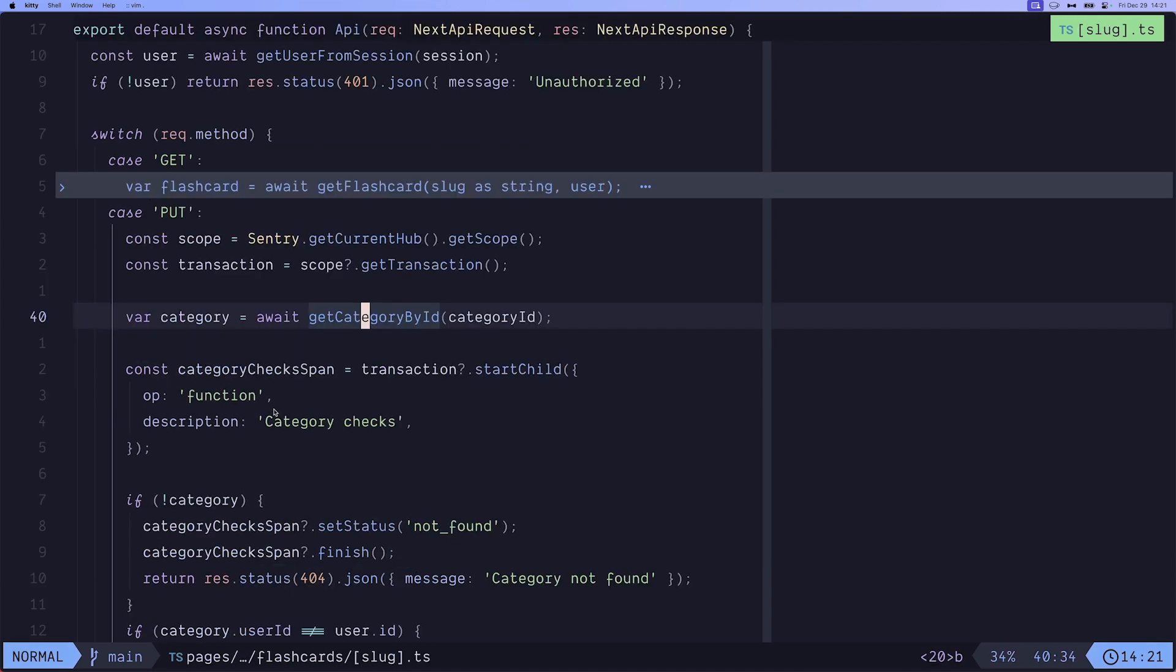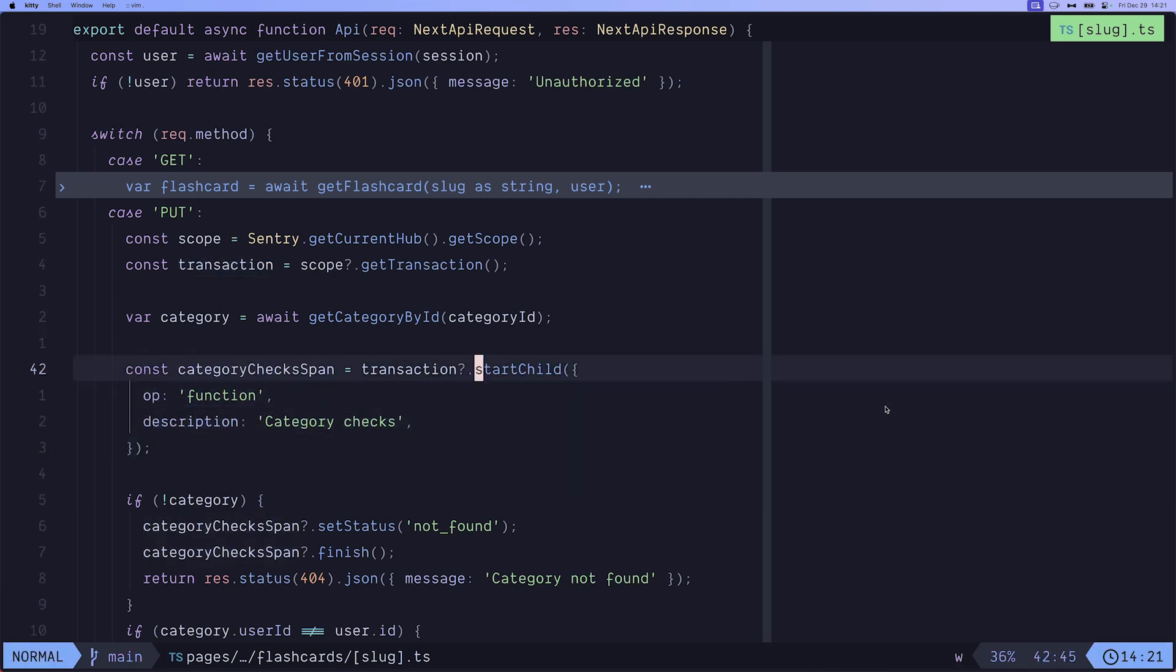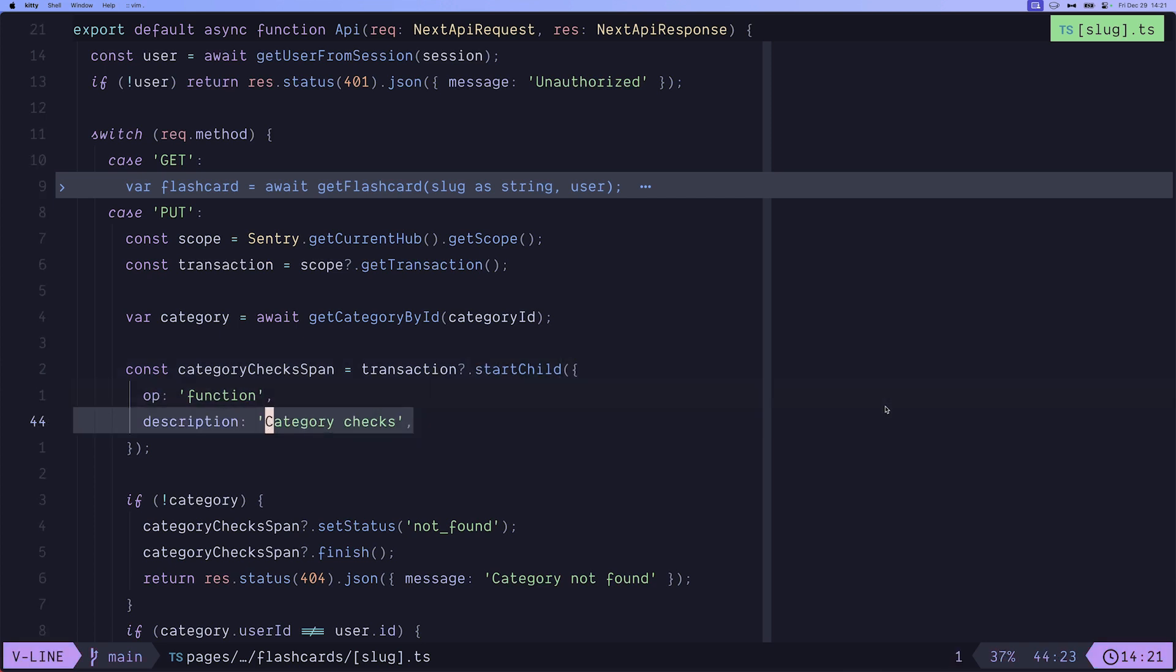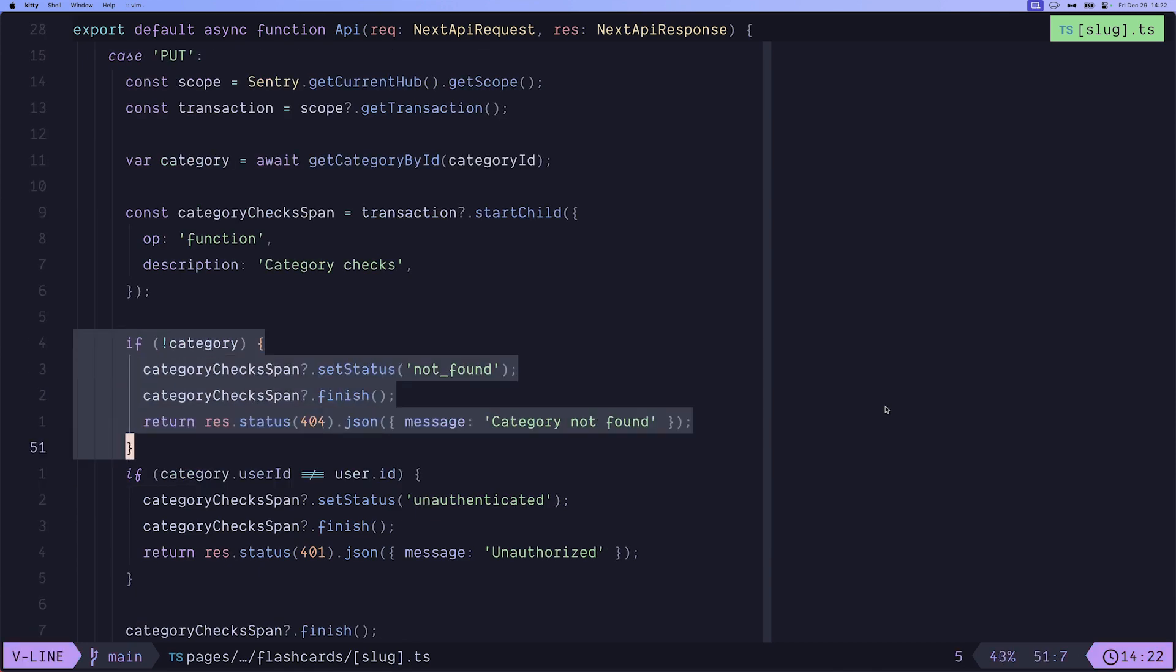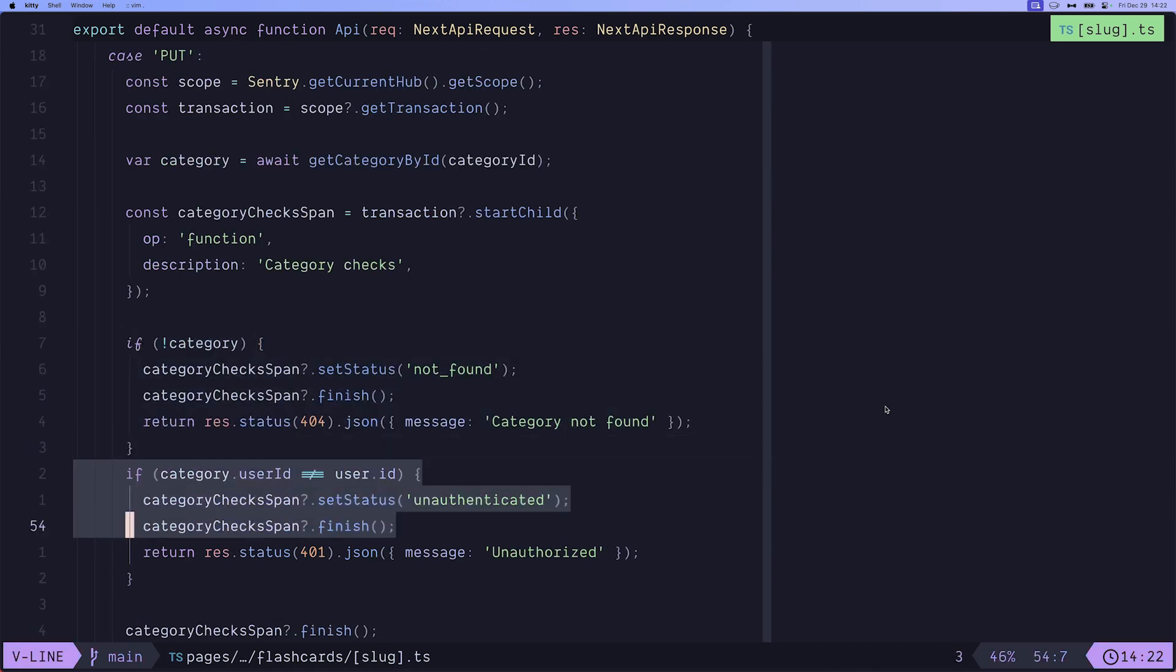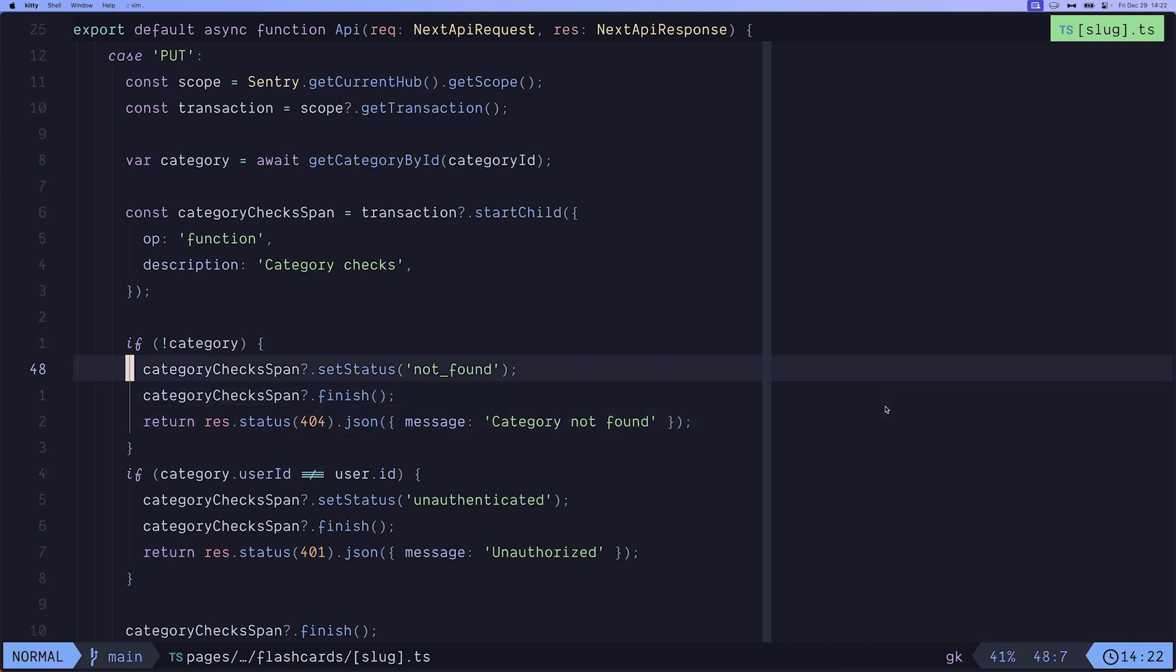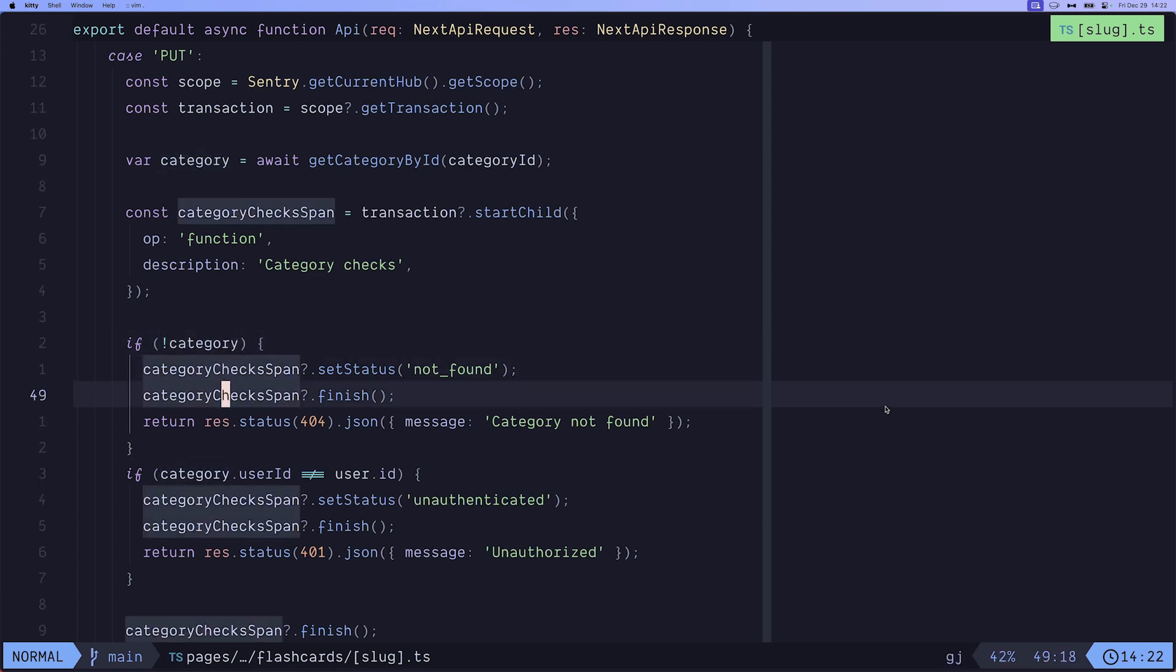And Sentry is smart enough to automatically create a span for us. Then we start off the category checks span. And you can see that we're doing this by transaction.start child. We give it an operation. And then, of course, the description. Then we perform any of the checks that we want to perform and based on the criteria, we can set the status to the span. For example, in this case, we're sending this to not found because we couldn't find that category from the database. And we immediately invoke the finish method on it so it gets attached to the transaction.